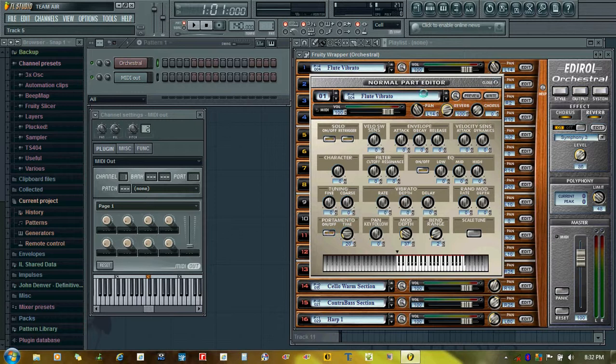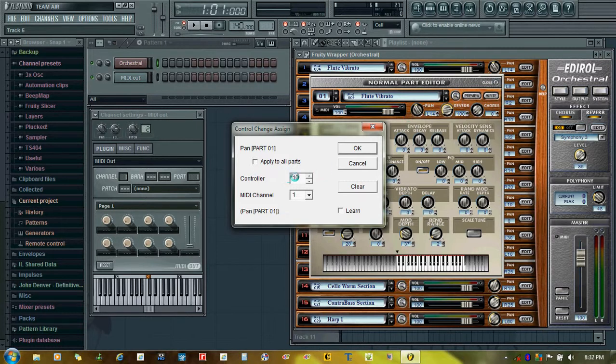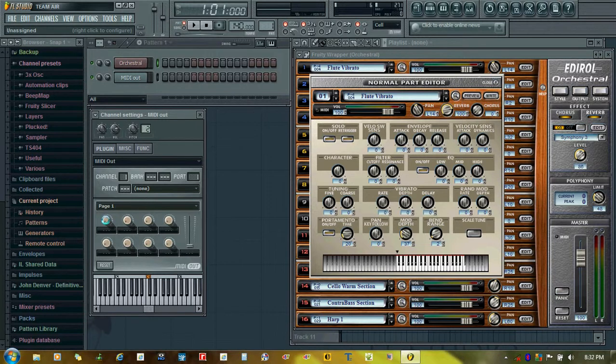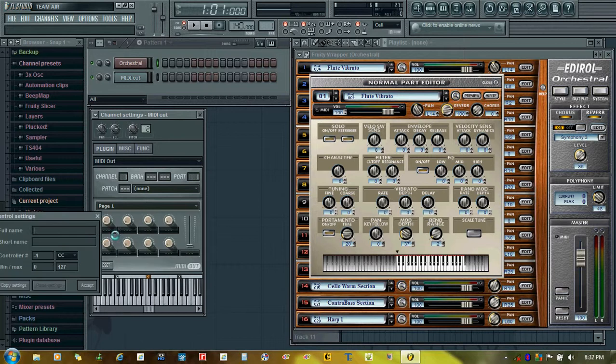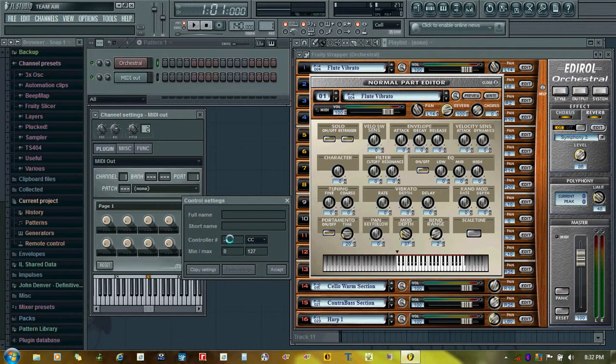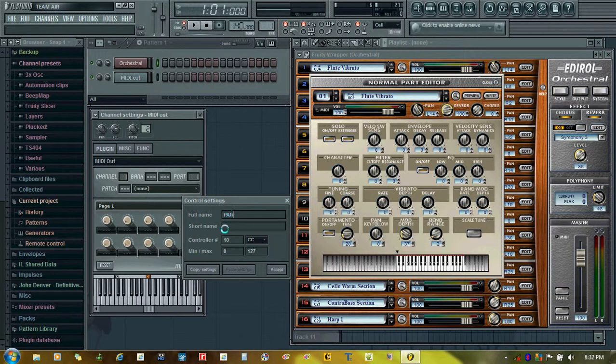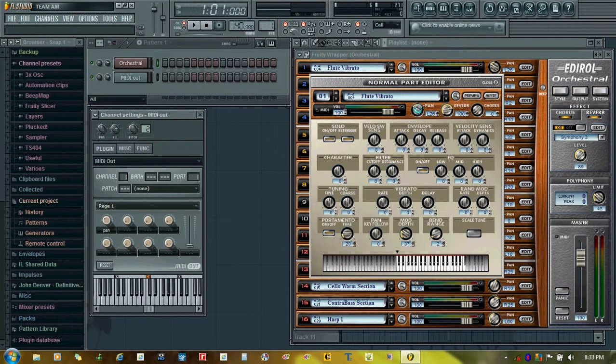Let's begin with pan. I right-click here, remember the controller number 10, and I click on the MIDI out plugin and click configure. Now I make it as 10 and write the name. Now you can watch it here as I move the knob on my MIDI out plugin.